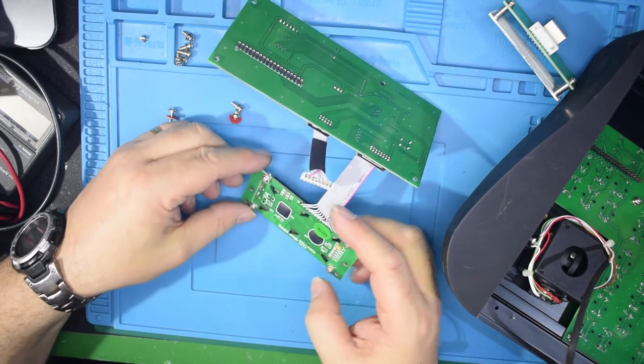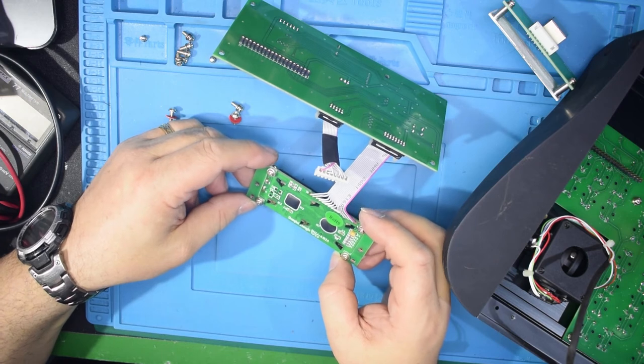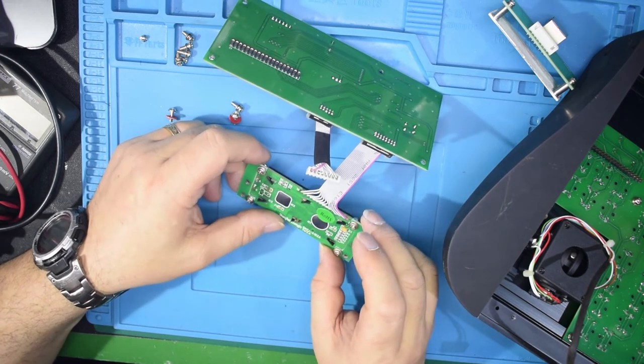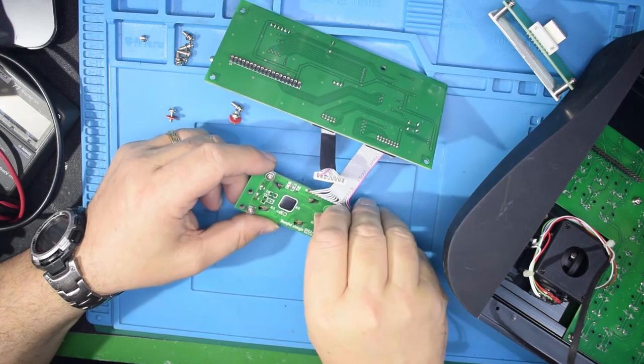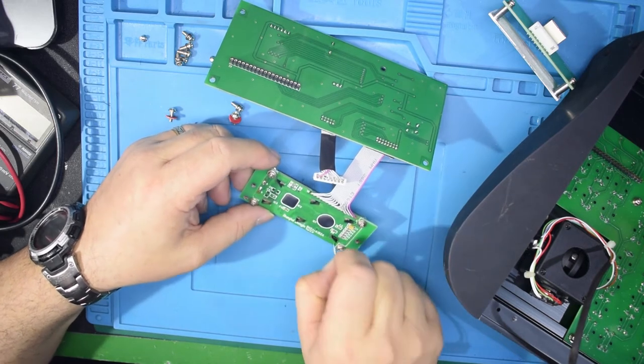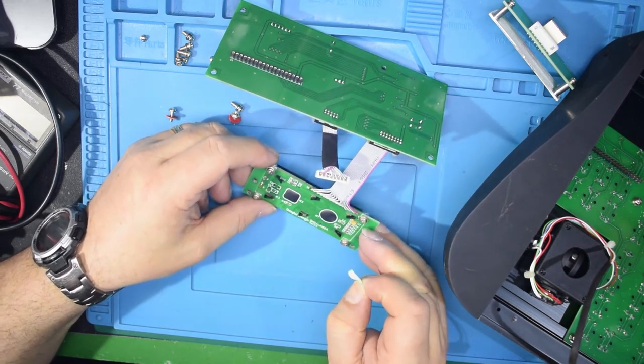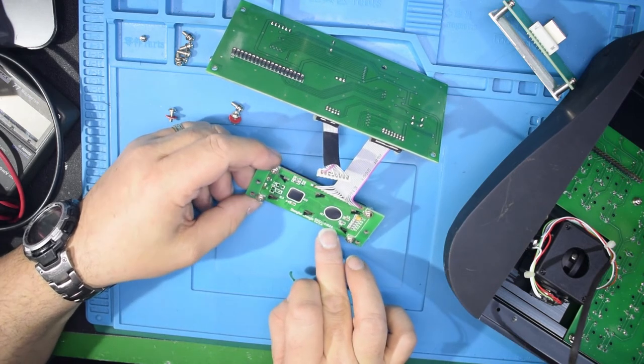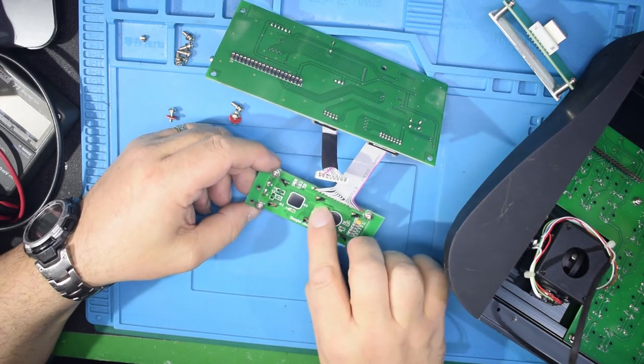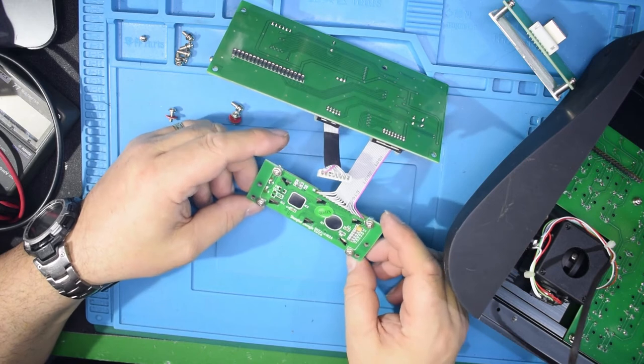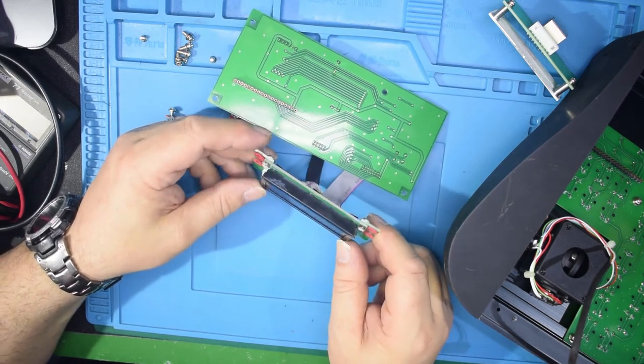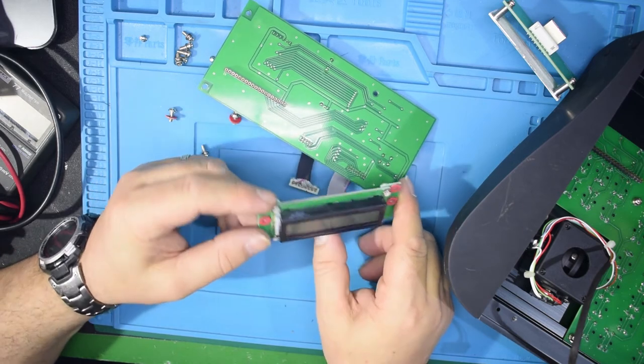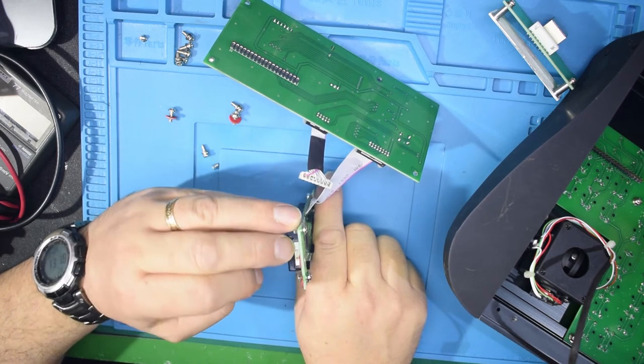This is a standard sort of display module, 16-pin connector. I suppose I could look up the—there's no identifying numbers under there. I could look up the connectors, I could look up this board number and see what the chipset is. It might just be a standard display type board, two-line, I don't know, 28 characters maybe.